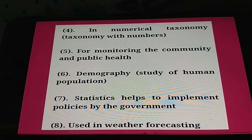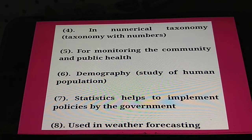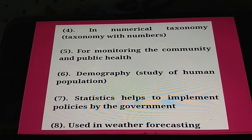The fourth application is numerical taxonomy. Biostatistics is also used for monitoring community and public health, and in demography — the study of human populations. Statistics also helps to implement policies by the government, and data are used in weather forecasting.